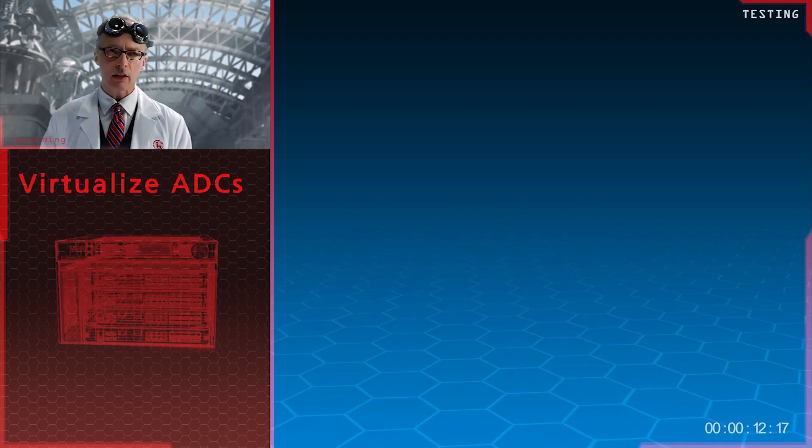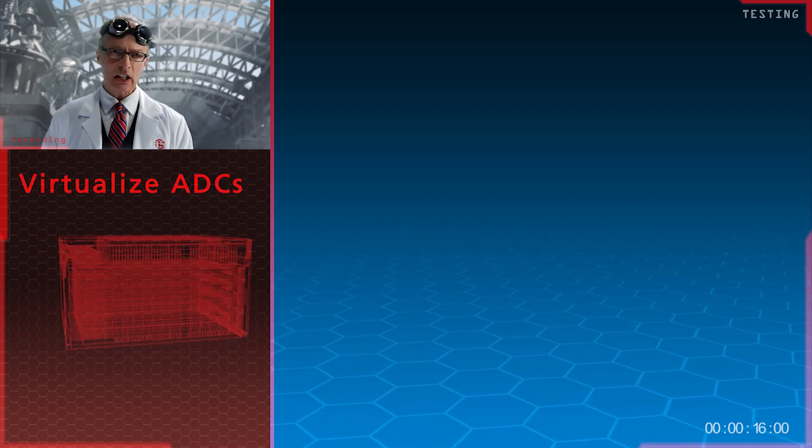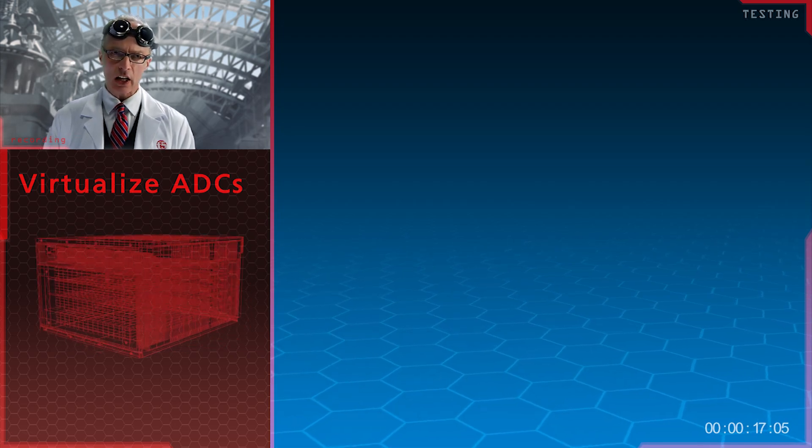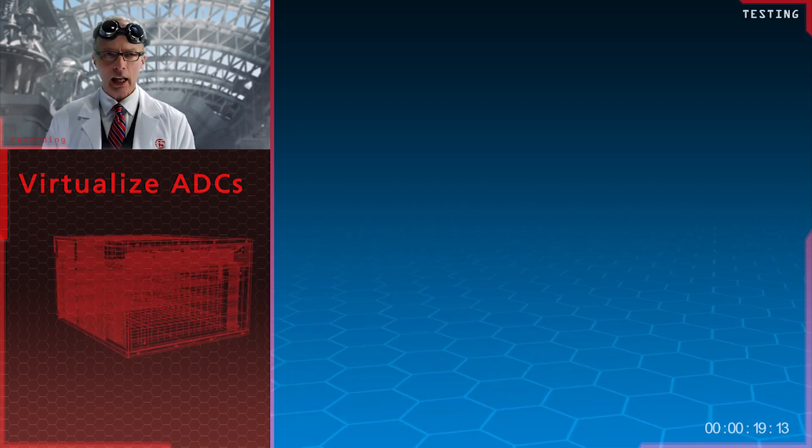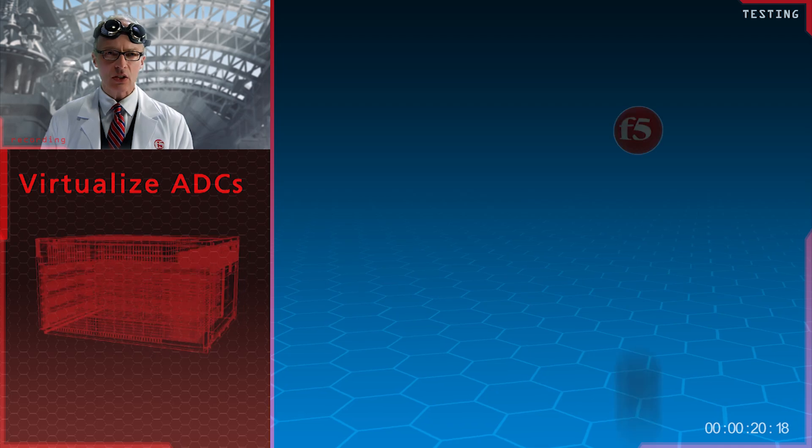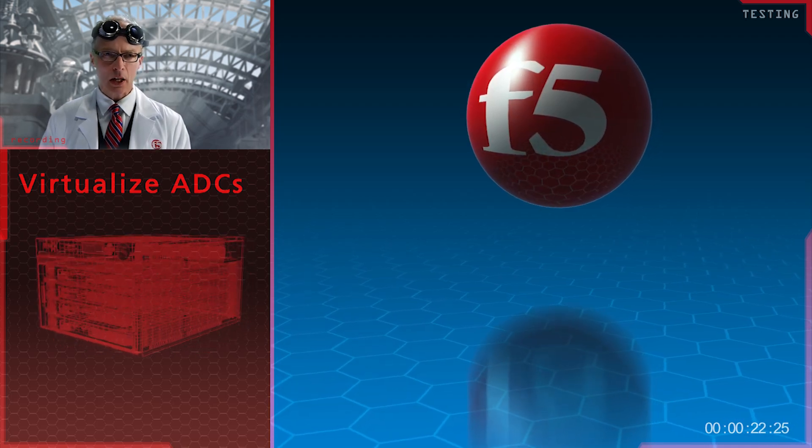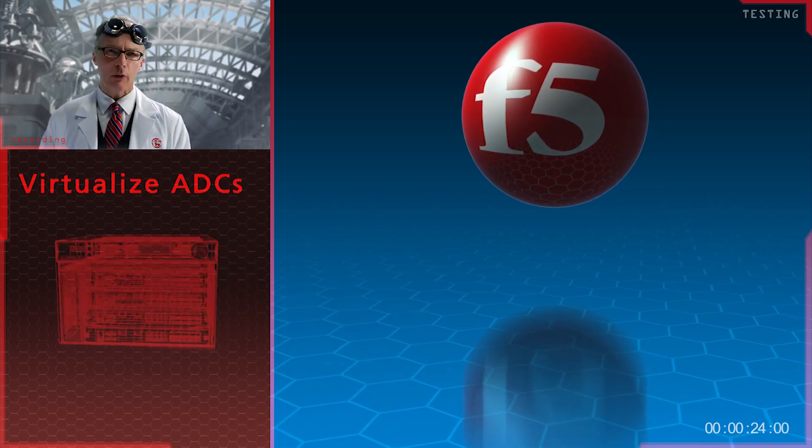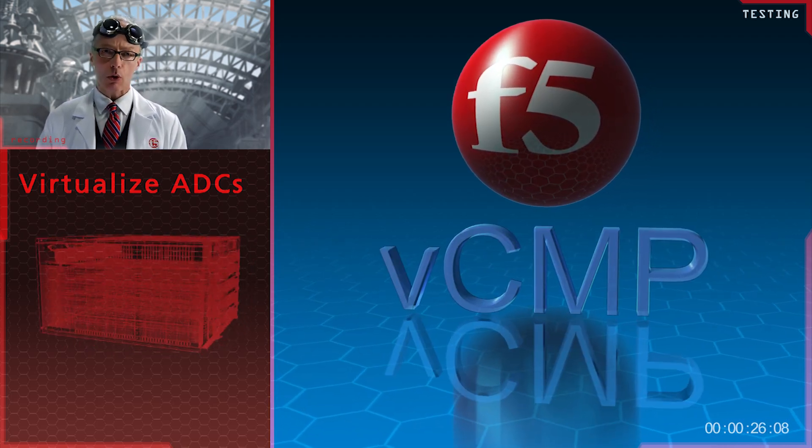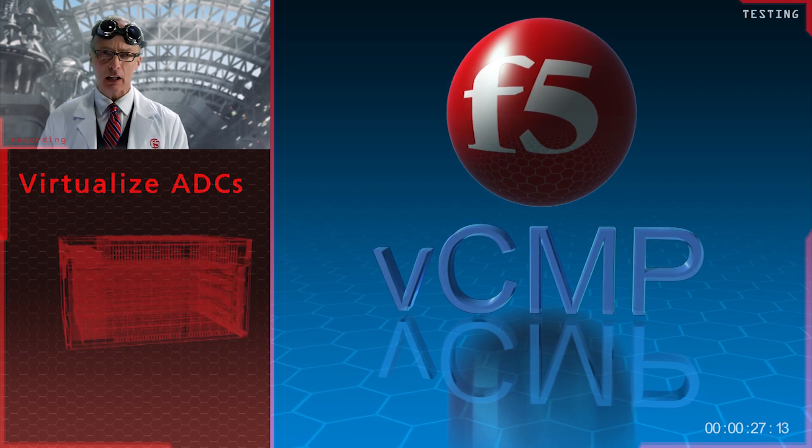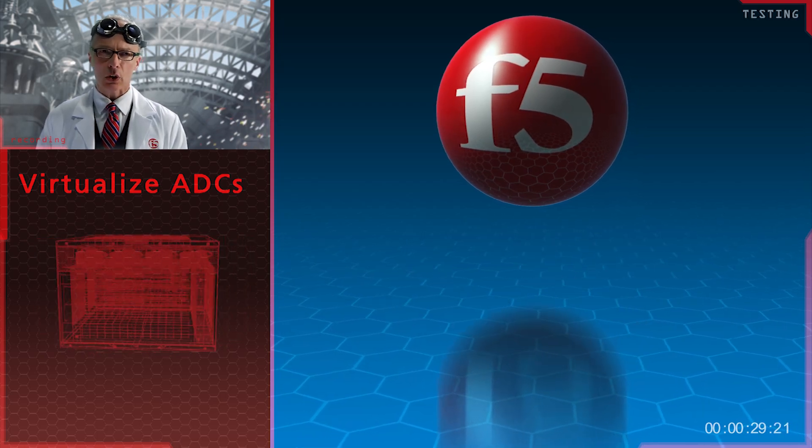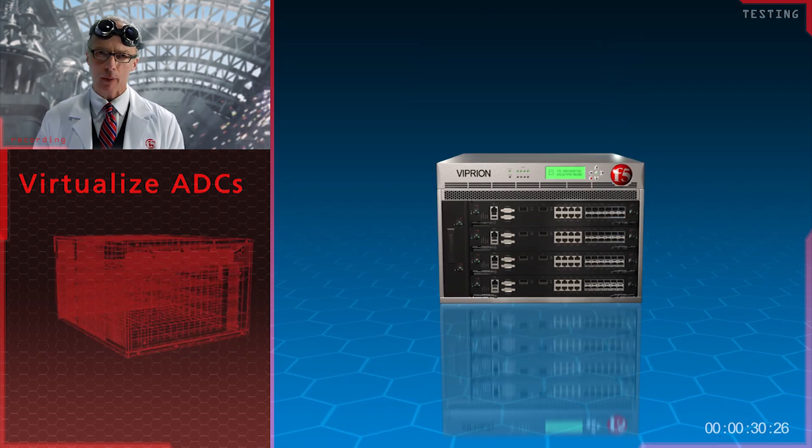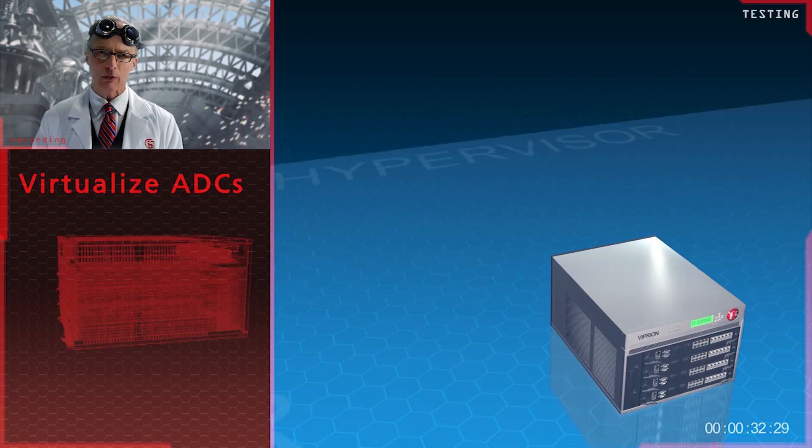Now, it isn't easy finding a decent virtualized ADC solution. None of the virtualization solutions is suitable, except that is for F5's solution. They call it Virtual Clustered Multiprocessing, or VCMP for short. It allows you to create virtual Big IP units from physical Viprion devices.